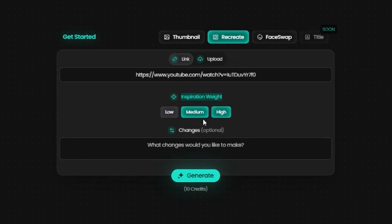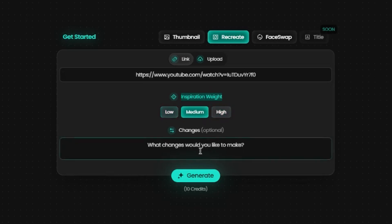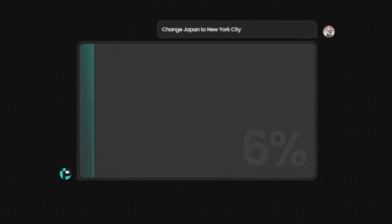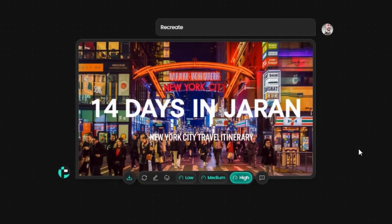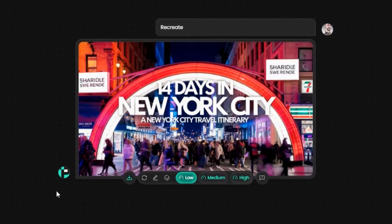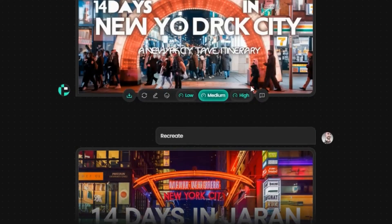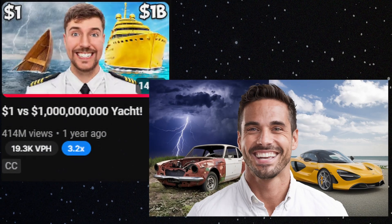Let's say we want to adapt it for a 14 days in New York City video. So we'll change Japan to New York City and hit generate. To test out the different settings, I tried all three strength settings. The medium setting retained the original's arch but struggled with text, creating '14 days in New York City.' The high setting produced a cool thumbnail, but again the text needs tweaking. The low setting actually handled the text the best, but added some odd details like random signs. Still, with a bit of touch-up, you could easily use these as excellent thumbnails.